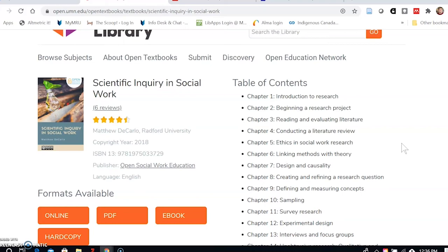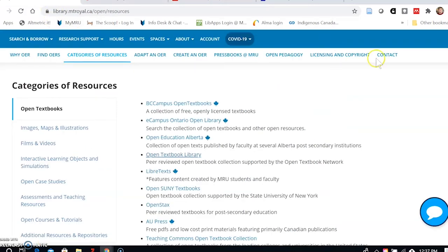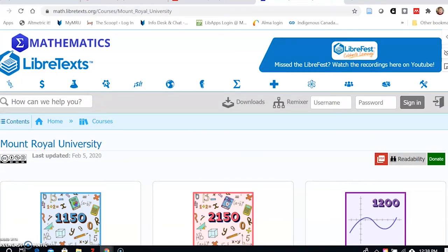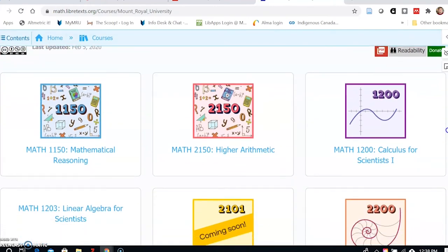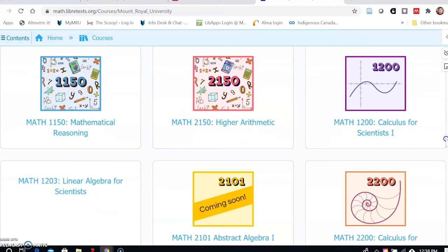Quality is still a concern, of course, like any other reading materials you might select for your course, but these are some of the mechanisms you can use to help judge the appropriateness of the material. Your own expertise as a subject expert will serve you well. Back to the library homepage — I also wanted to mention LibreTexts, because there are a number of Mount Royal faculty members who currently or have contributed to this resource, particularly in the sciences, with folks from chemistry and math contributing materials.